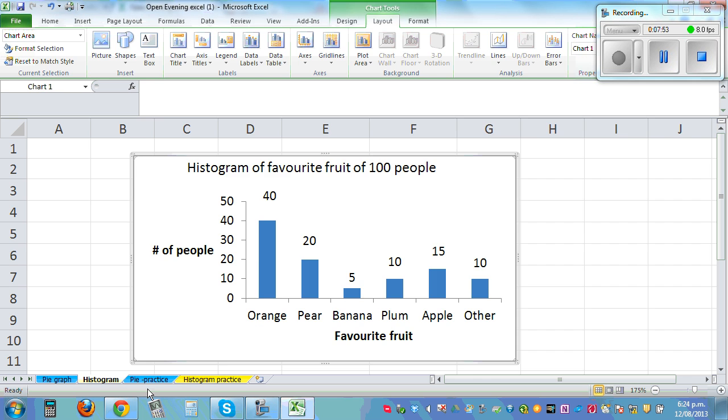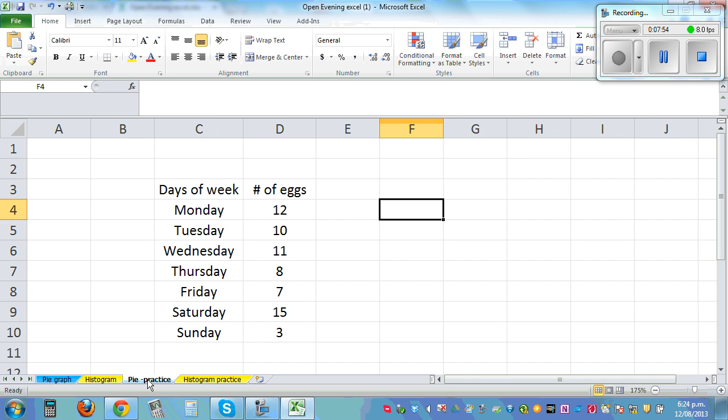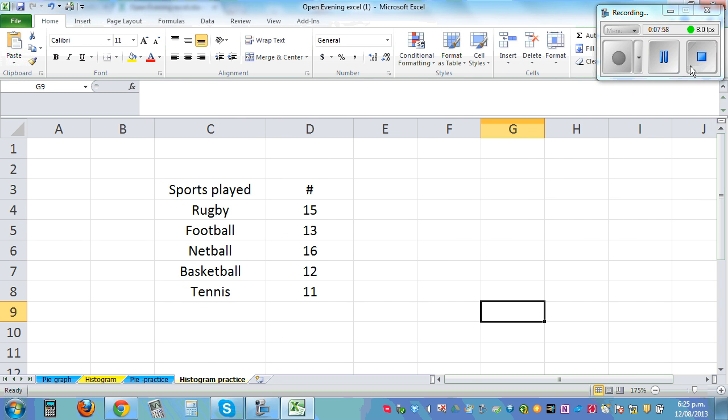Okay, so I want you to practice this yourself for pie graph, and this is the histogram that you can do yourself.